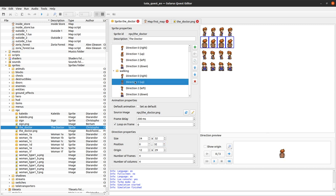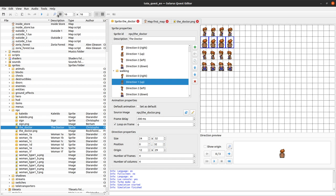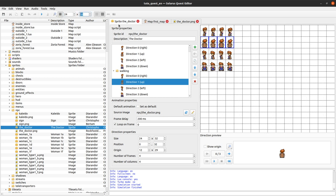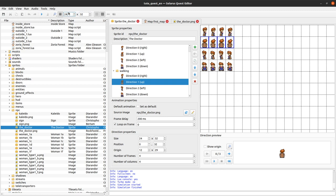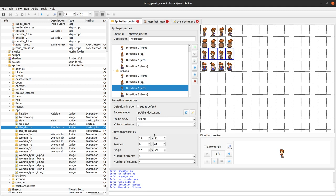Here you have the properties — basically the coordinates in the PNG file where your frames are located. You specify the size of one frame here and its position in the PNG. For example, if you select the 'up' direction, its position will be 0, 32. You can display the grid and create a grid that has the same coordinates as your sprite itself, along with the number of frames. I will talk about the origin later.